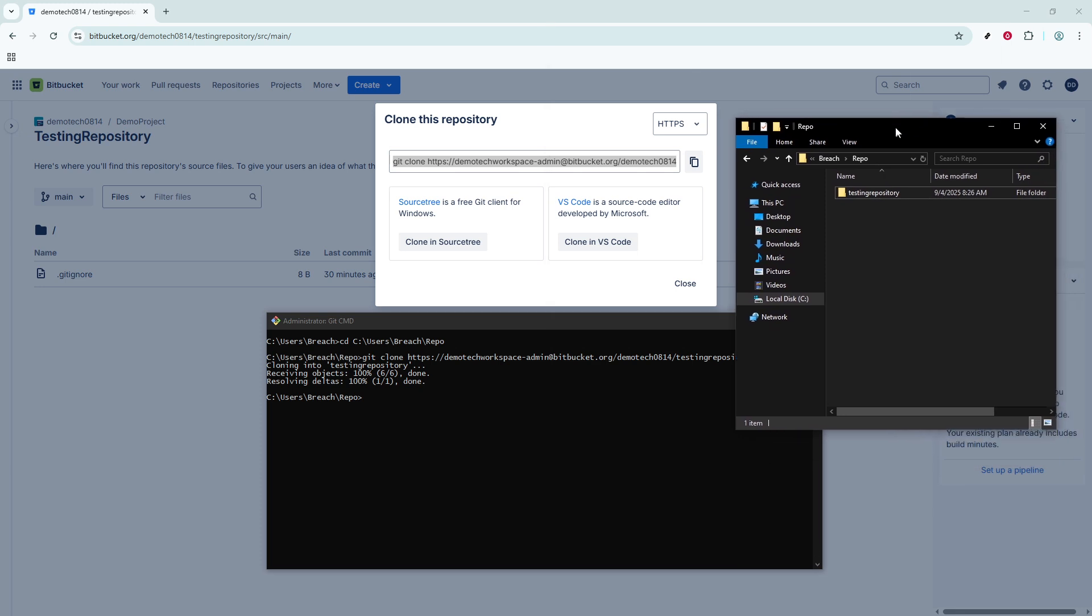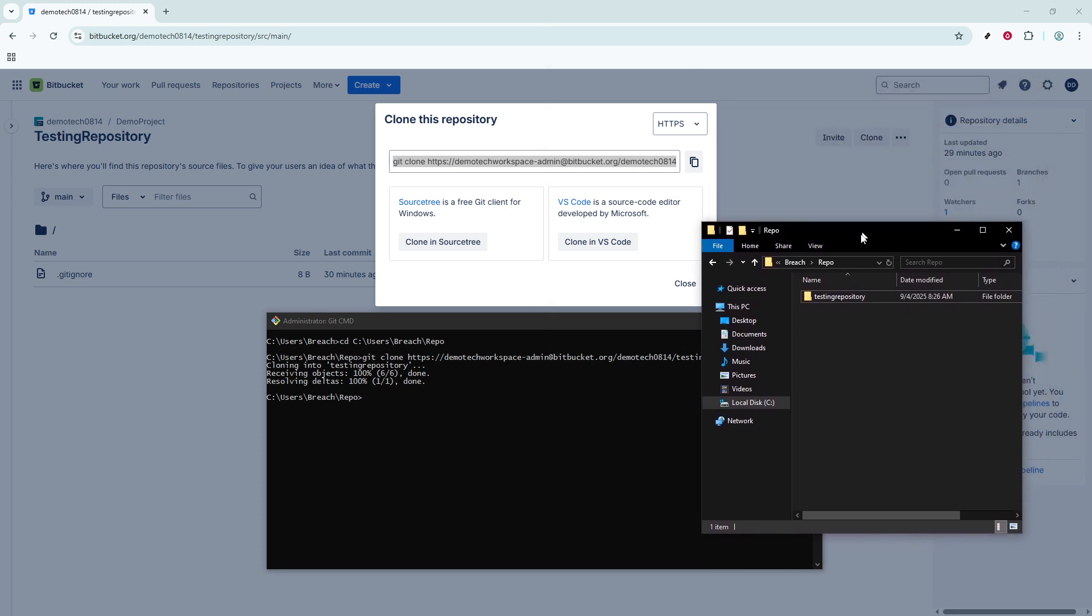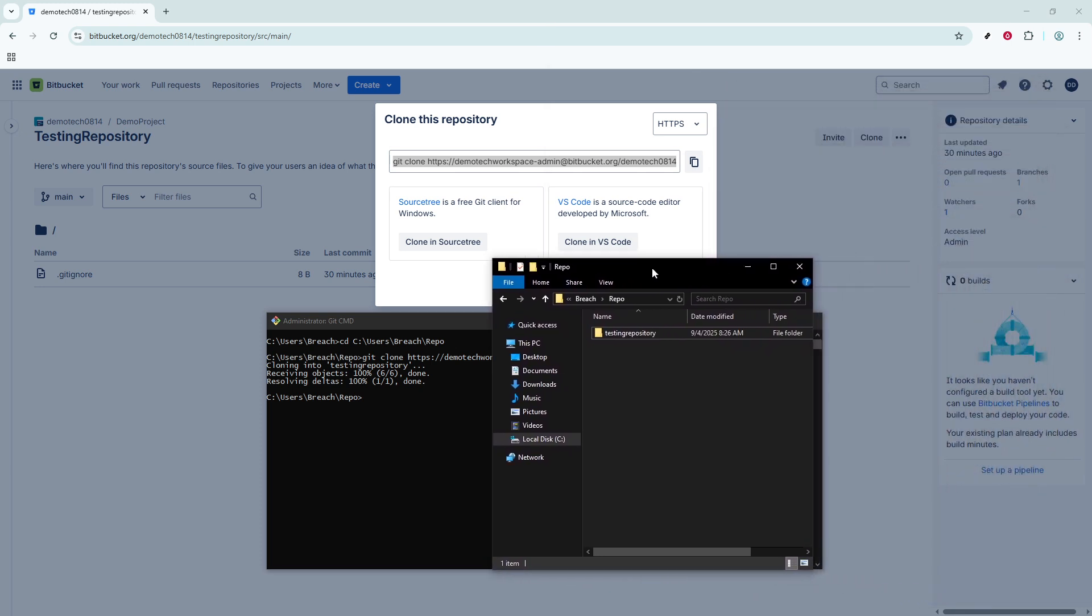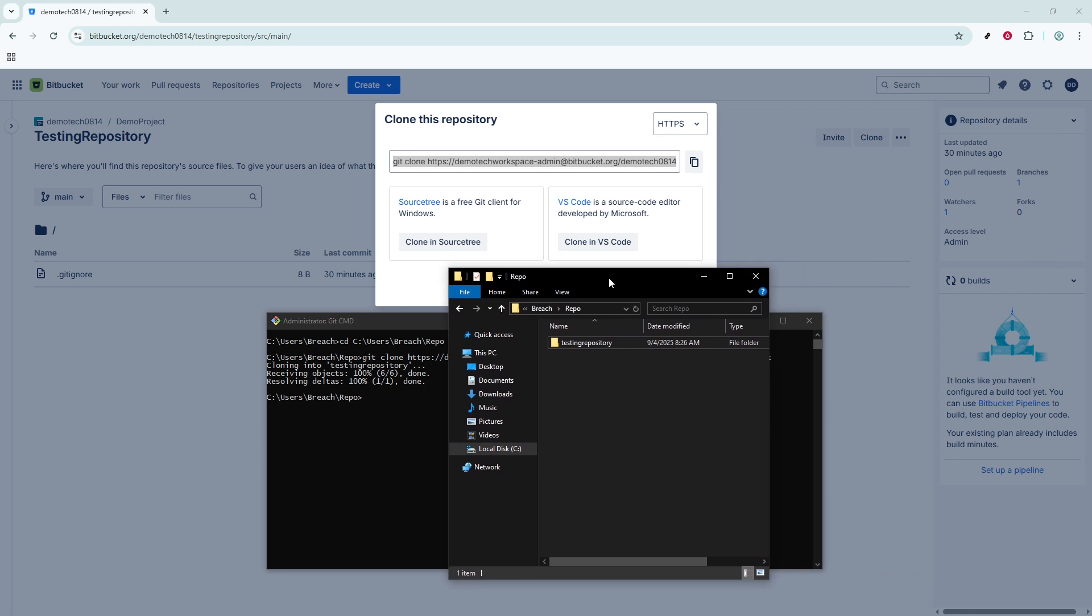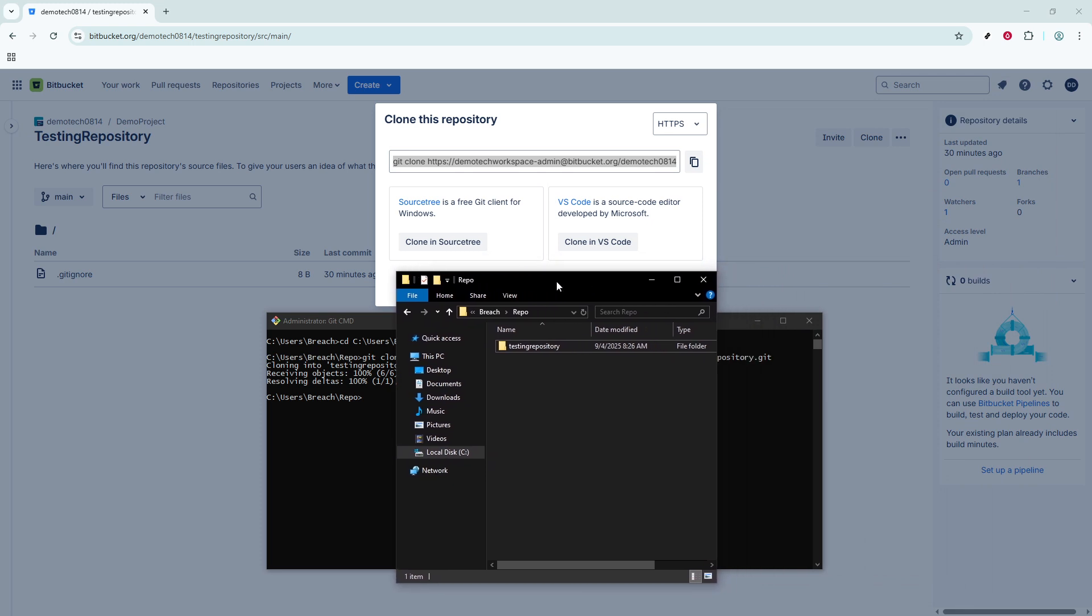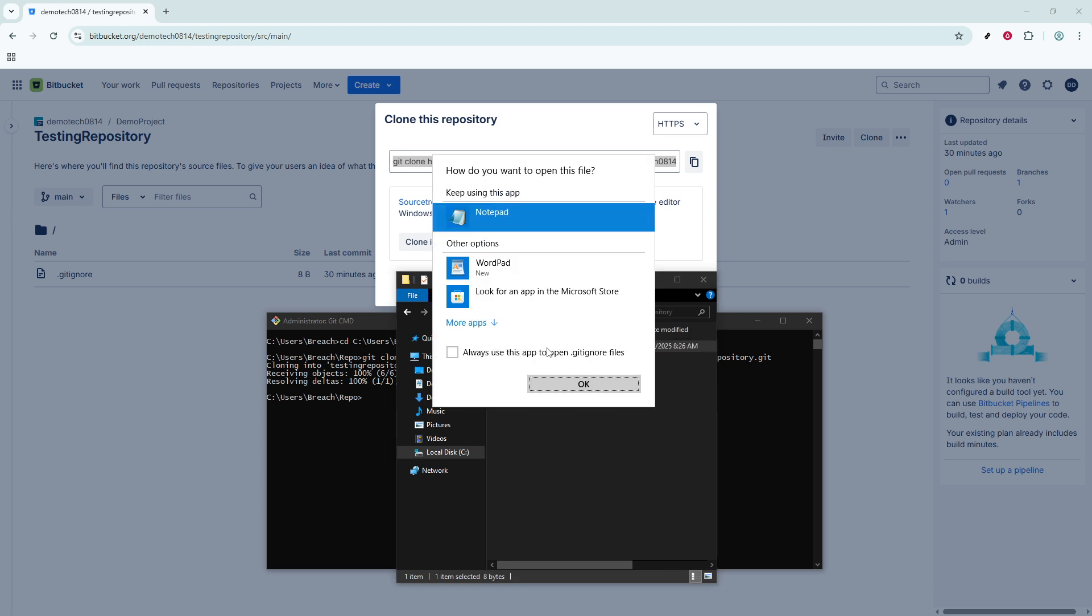And there you have it. By following these steps carefully, you've successfully cloned a Bitbucket repository onto your local device. You can now access the files locally and make changes as needed. Whether you're coding solo or contributing to a larger team project, having a local clone of your repository makes development more flexible and efficient.